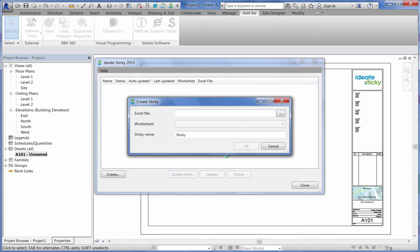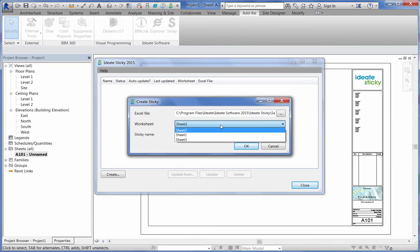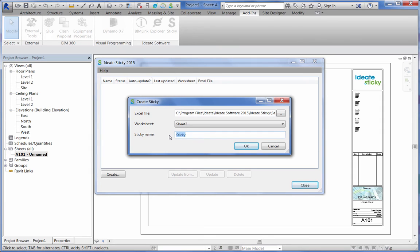After identifying the Excel file name, you'll also want to double-check the worksheet name and review the name of the sticky itself. This is the same name that we'll display under the list of schedules later.